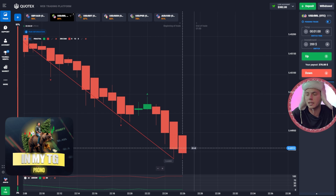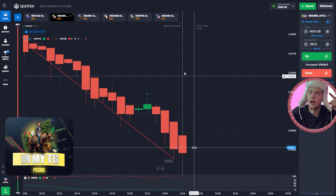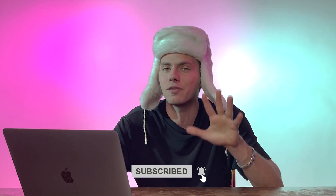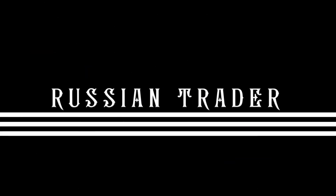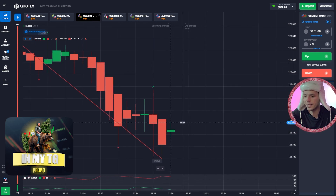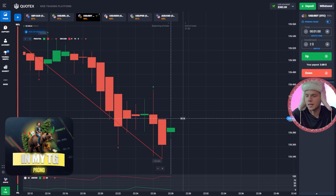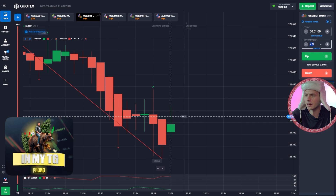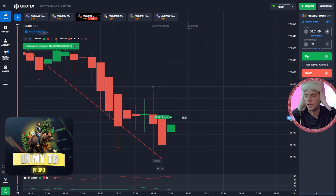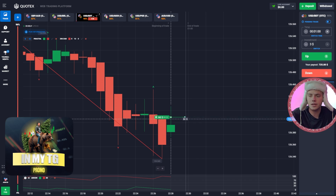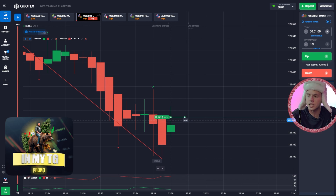182 dollars in profit — a pretty good beginning of the trading day. Moving on to the next trade. Here is an interesting situation: do you see this green candle forming? This is telling us about the beginning of a change of trend. Opening a buy trade. The previous green candle was a small one, nothing special, but here we have another one forming.